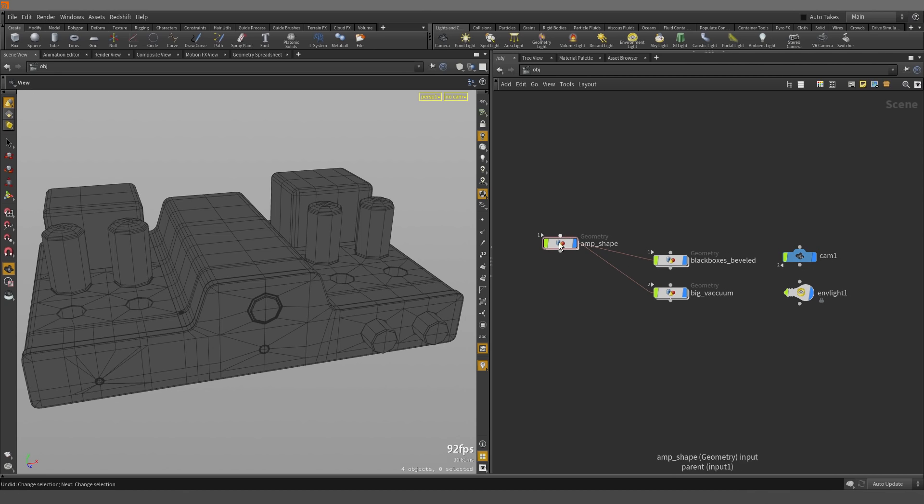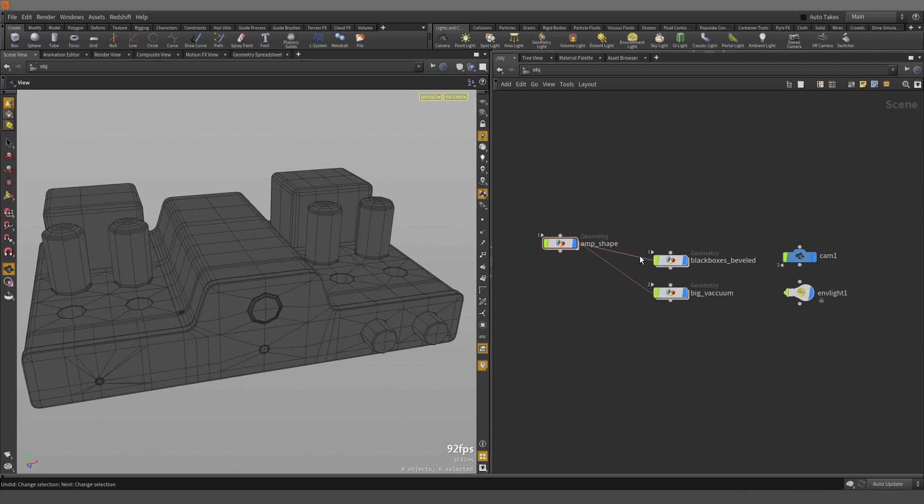So the first thing that we notice right away are these lines coming out of the Ampshade node, and this indicates that there are dependencies going between each of these nodes.